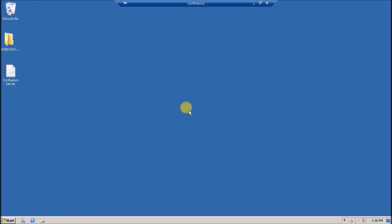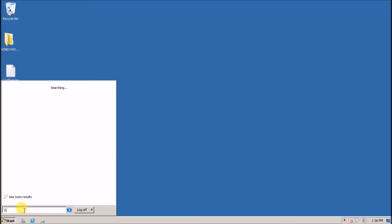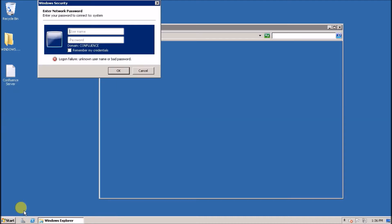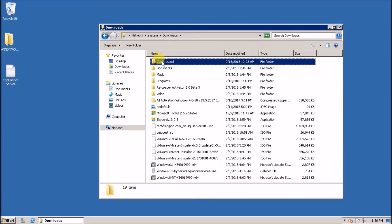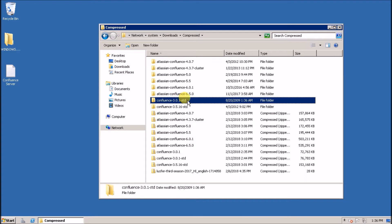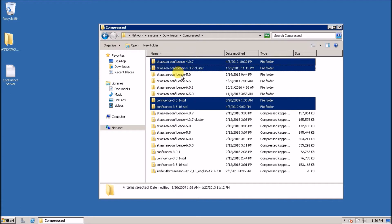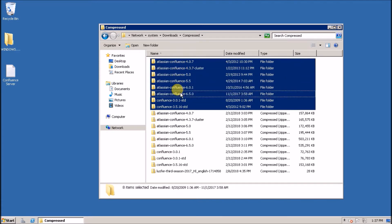Hi guys, today I am going to install multiple Confluence Servers on one machine. For that I have already downloaded the standalone Confluence server setup files in my shared drive. I have versions from 3.0 up to 6.5, and I am going to run all of these Confluence Servers on one machine.